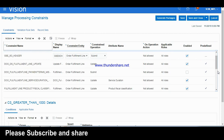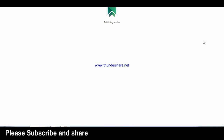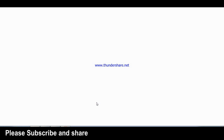Done. We have created the process constraint. Now let us test it. Let us find that order and try to submit it with quantity greater than 1000 and line type is Buy.